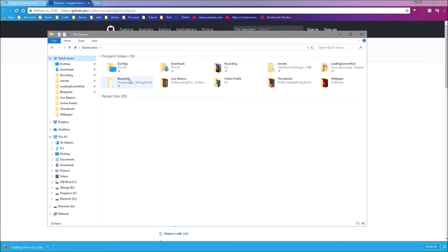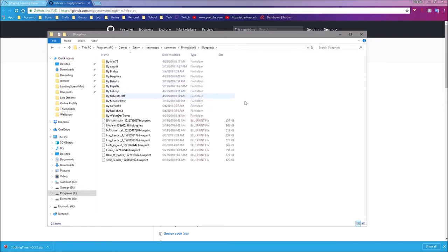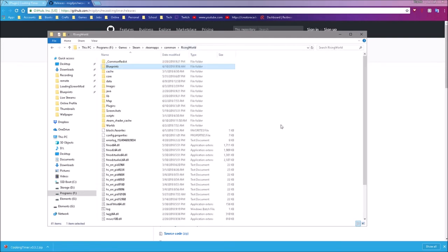I have my Blueprints folder pinned to my quick access bar because I'm in it a lot. What this means is I can go into my Blueprints folder and then go back to my primary Rising World folder.